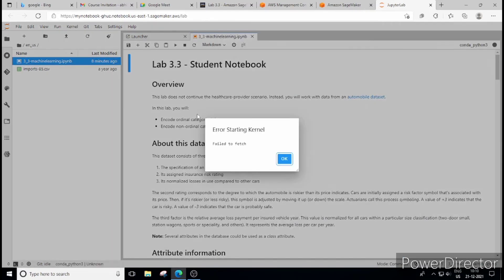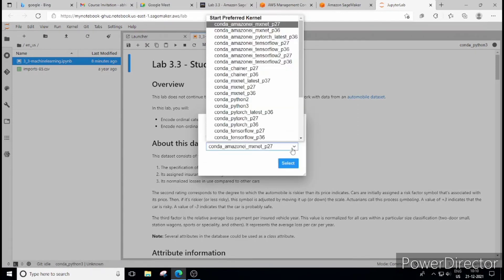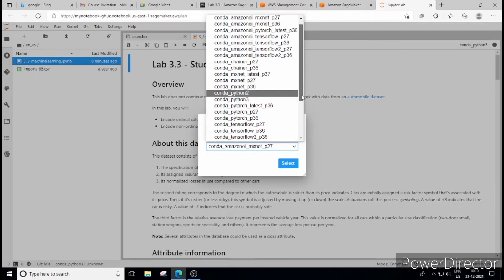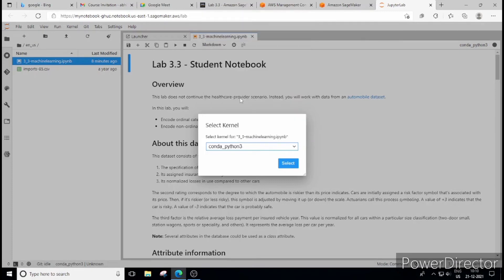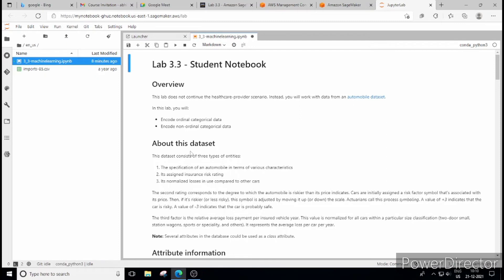So this is a student notebook as you can see. You have first step is to find the kernel that is Conda_Python3 selected. Now see this is a student notebook and this is the place where we have to perform our lab session. So there are certain instructions written here. You just have to go through it. So our task is to encode the categorical data.